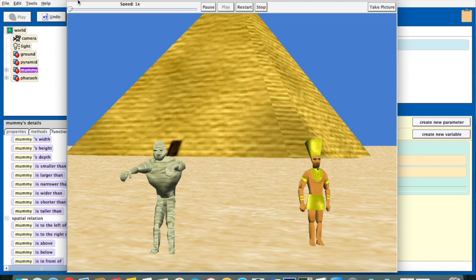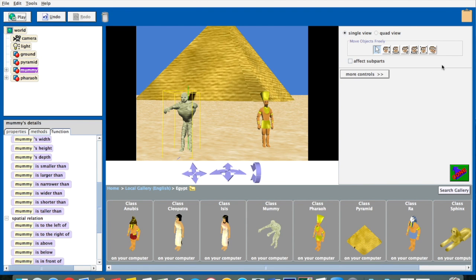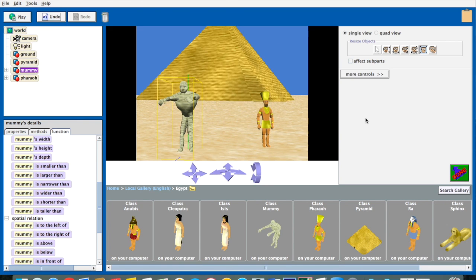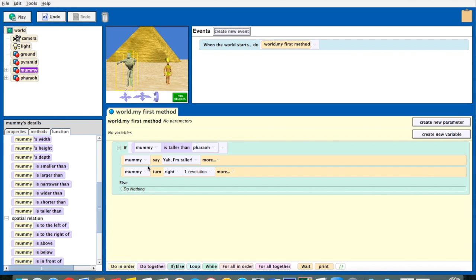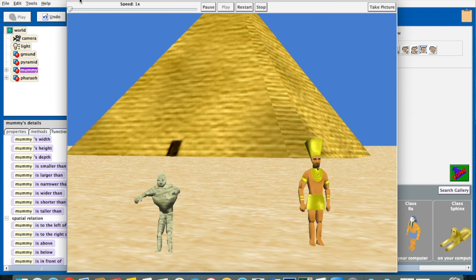Notice nothing happens. Why do you think that is? Well, if the mummy is not taller than the Pharaoh, it does what's in the else — and right now there's nothing in the else. So if I make the mummy a little bit bigger and hit play, all of a sudden the same code actually does something. So we have the mummy saying 'yeah, I'm taller' and the mummy spinning. When we make the mummy smaller than the Pharaoh, it does nothing — because the else is empty.